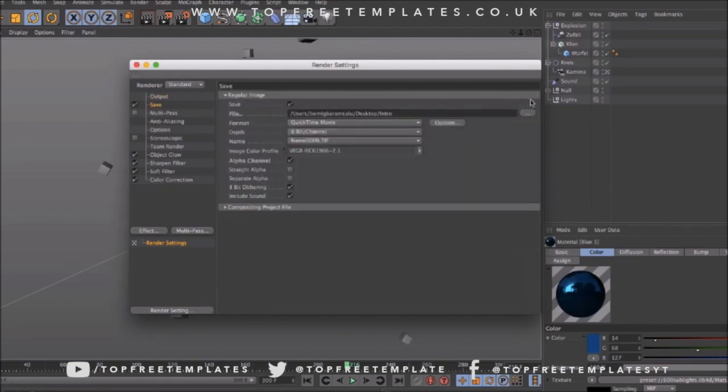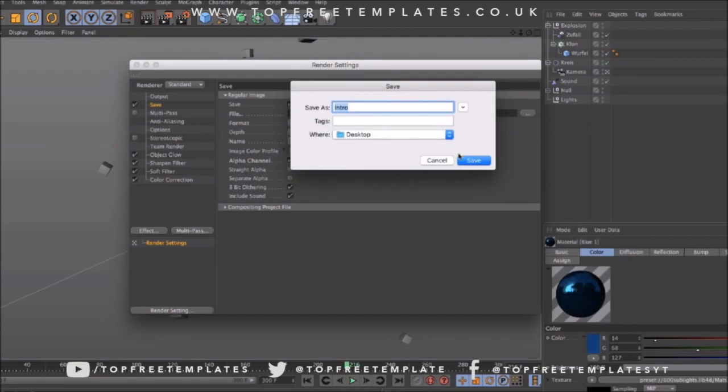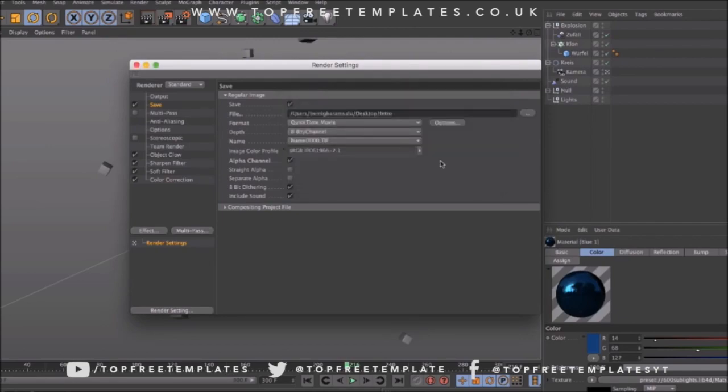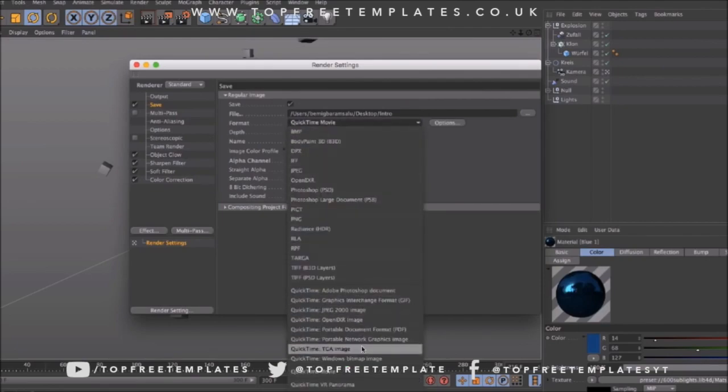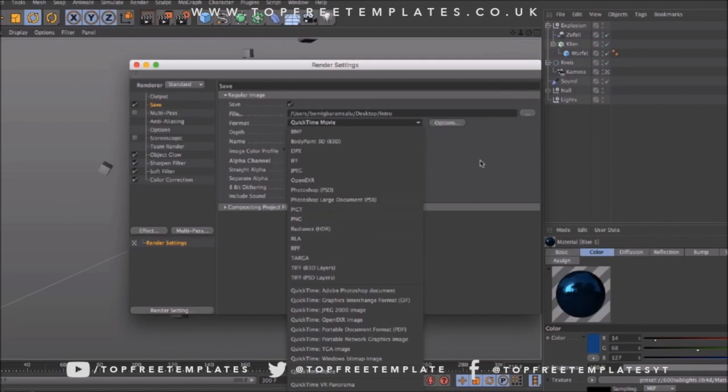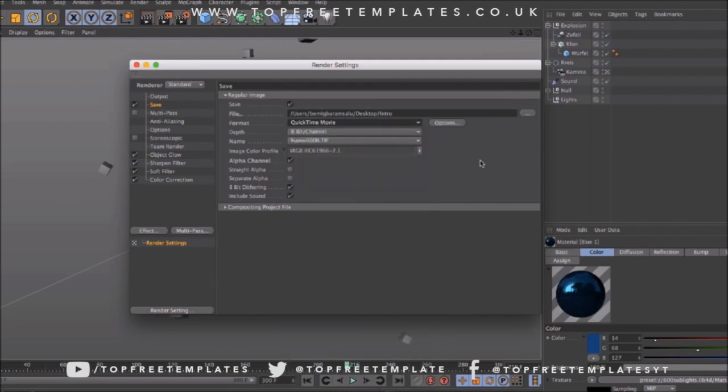Then you have to select where you're going to save your file. Mine is going to be on my desktop. The format should be set on QuickTime movie. Now you can do PNG sequences and that's going to be a bit faster and the quality is going to be a bit higher, but it's going to be in loads and loads of pictures on your Mac, so I don't suggest doing that.